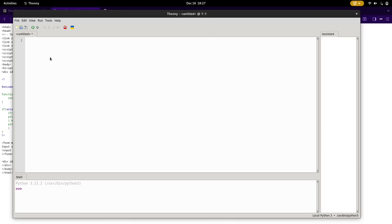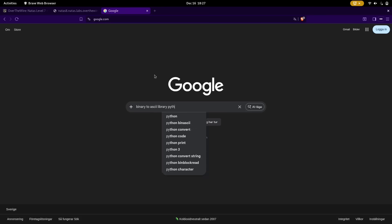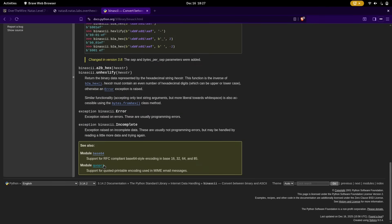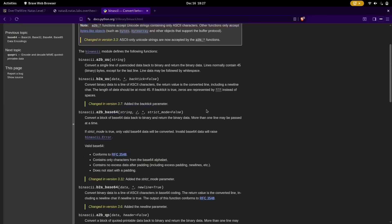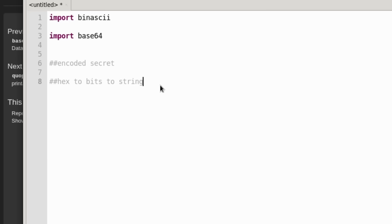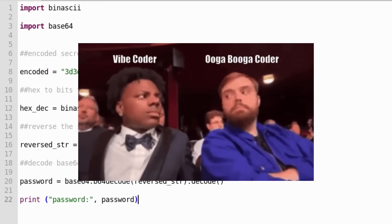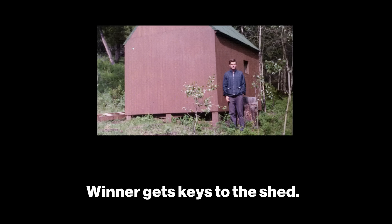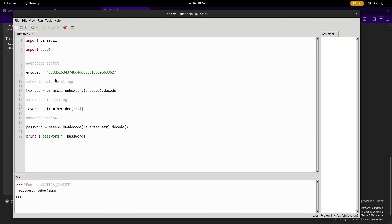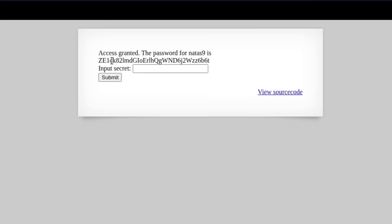Hello Thonny — haven't seen you since my first semester of college. So using the binascii and base64 libraries in Python, we need the encoded secret, convert hex bits to string, then decode base64. I'll import binascii, import base64, comment out some pseudocode. Can you guess which part was written by Claude? And this is what we get for the password. I hope this works because I have been here for hours. Paste the output from our script — let's go.